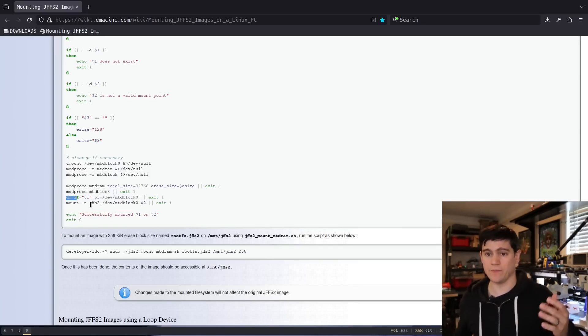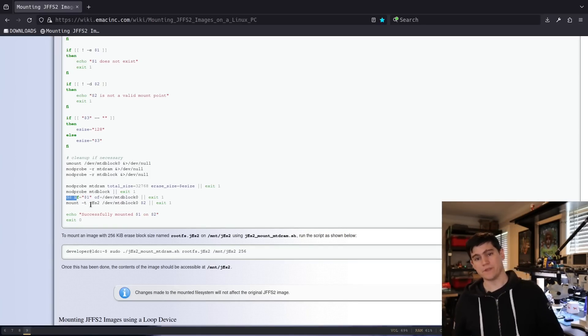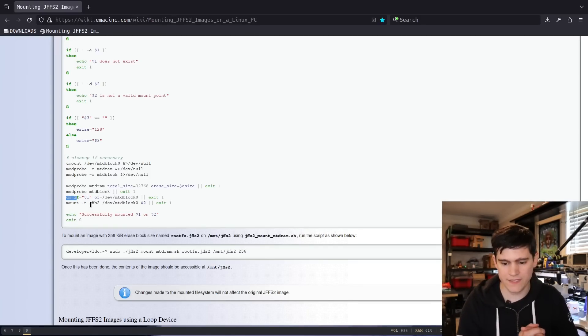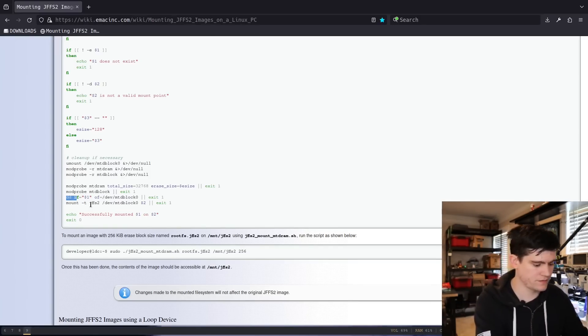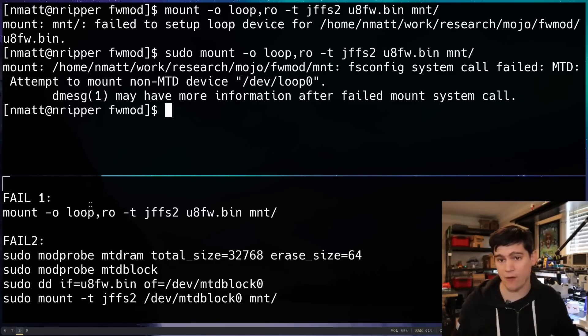That tells me that mine is going to need to be 64, based on information that we talked about in the previous video. You can run those two commands and then you can DD your file system image onto that MTDBlock device. And then you can mount the block device. Let's see how that works.